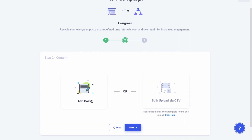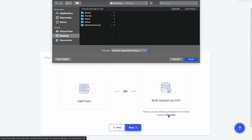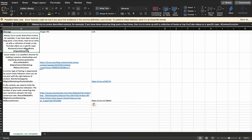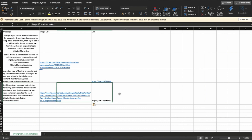Now comes the step where you either create a post or bulk upload your already created posts. To bulk upload your posts via a CSV file, download the template file to your system and add your posts in the file. You can upload four types of posts: a text-only post, text with an image post, text with link preview post, and text with custom image on link preview post.